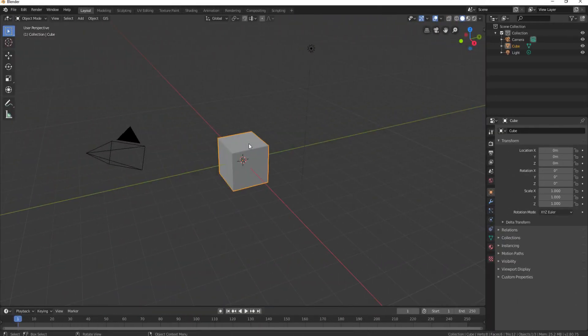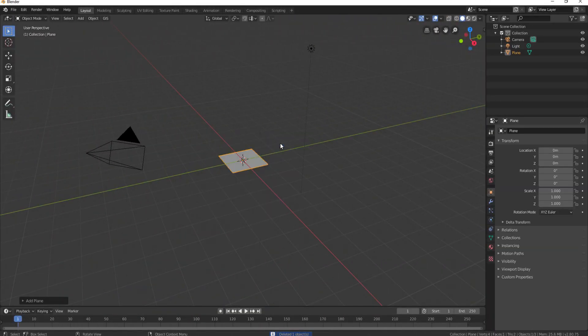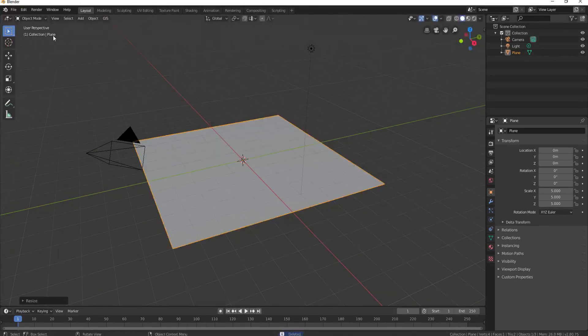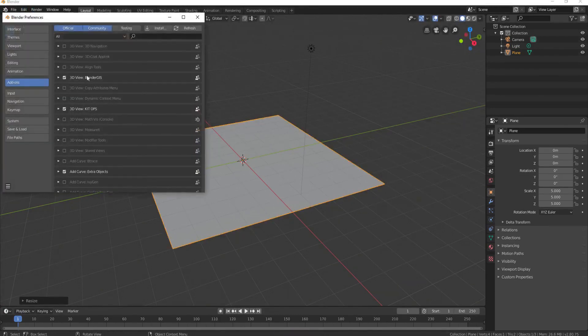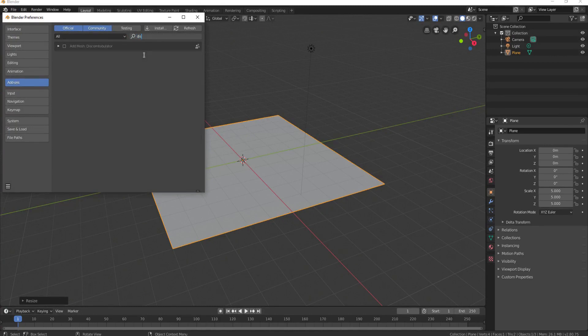Let me start by deleting the default cube and adding a plane instead. I'm going to scale this up five times and under Edit Preferences, I'm going to search under Add-ons for Discombobulator and I will enable that.